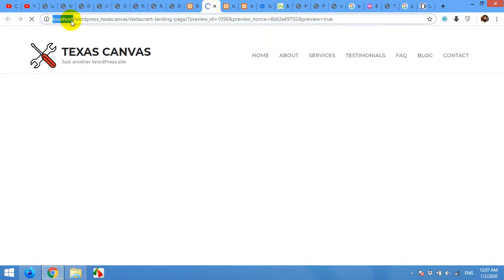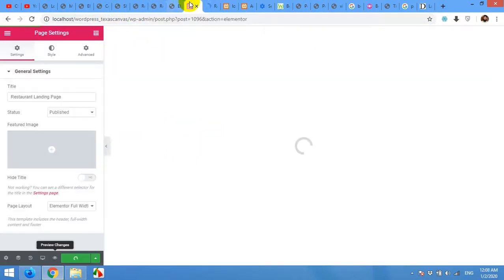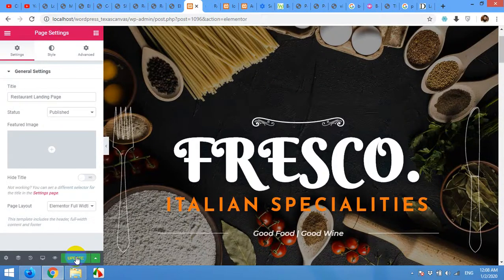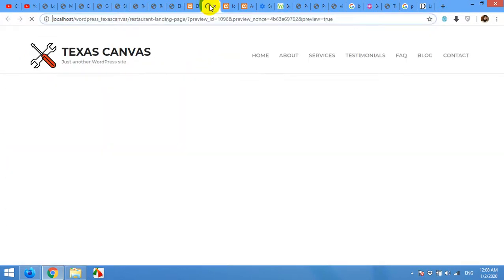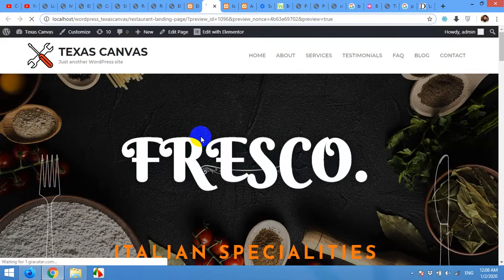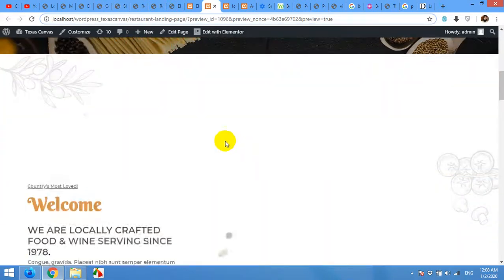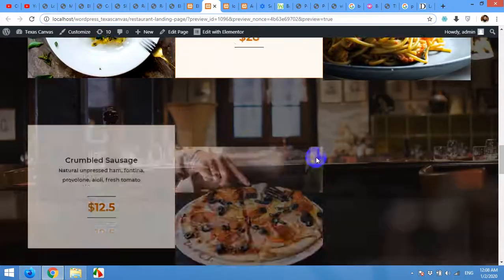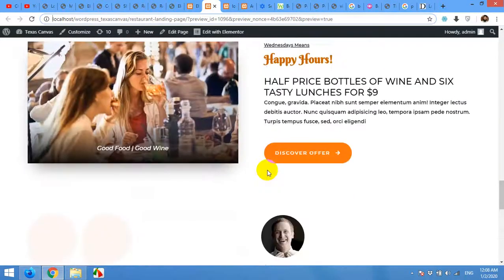It will load a preview of this page and you will see how it looks on your own server. Once it's successfully saved, everything will be updated here too. You can see all the things from the demo page are now on your website.